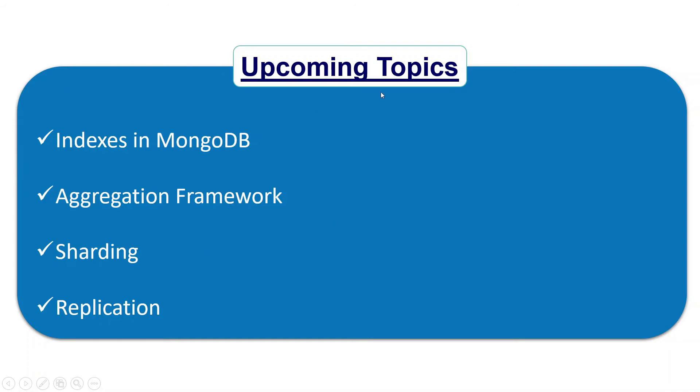This is the upcoming topics list. We are going to talk about indexes in MongoDB, aggregation framework, sharding, replication. Please stay tuned for these topics. You can also request a topic in the comment section of this video and I will try to come up with that video as soon as possible.